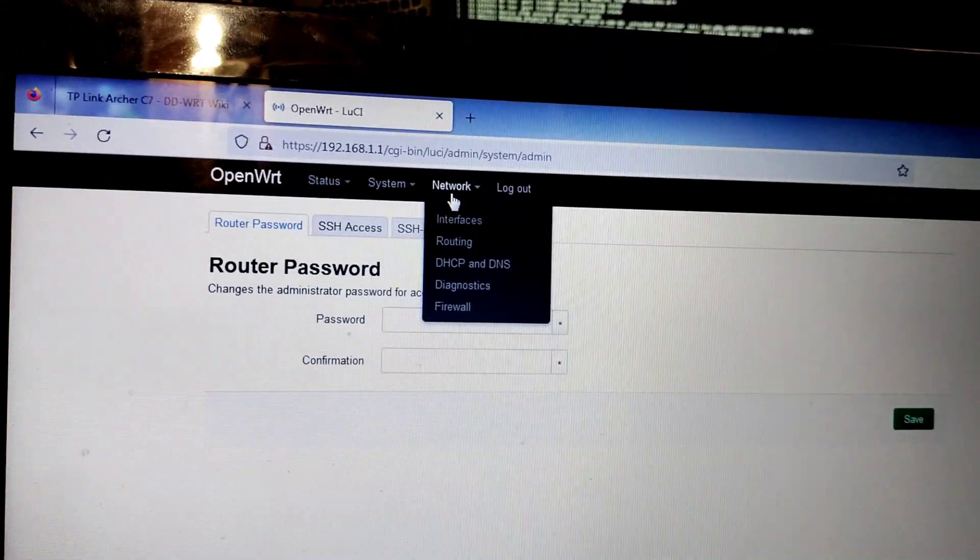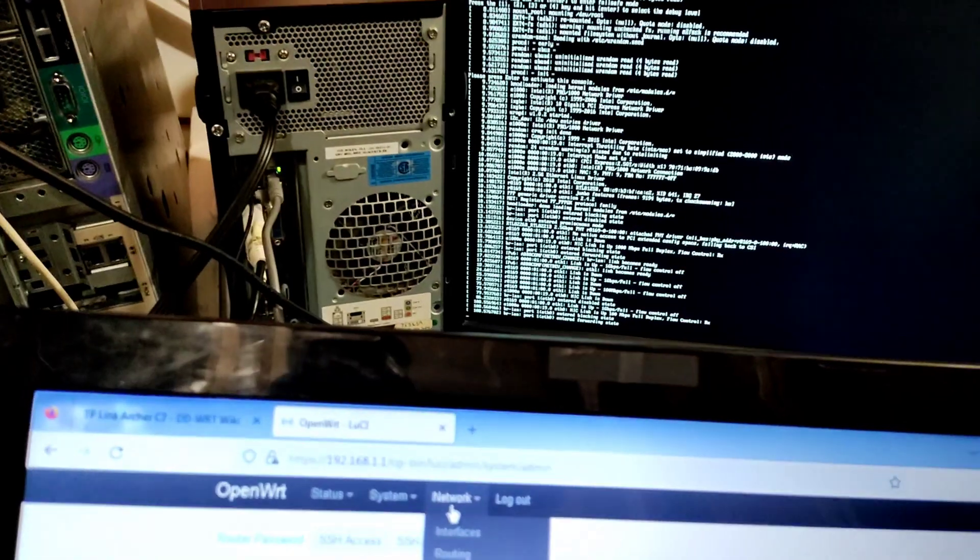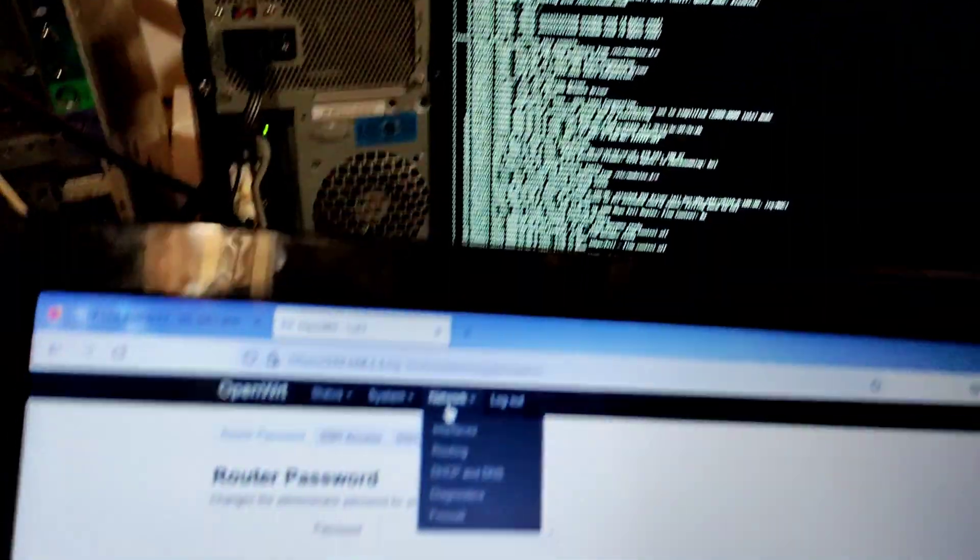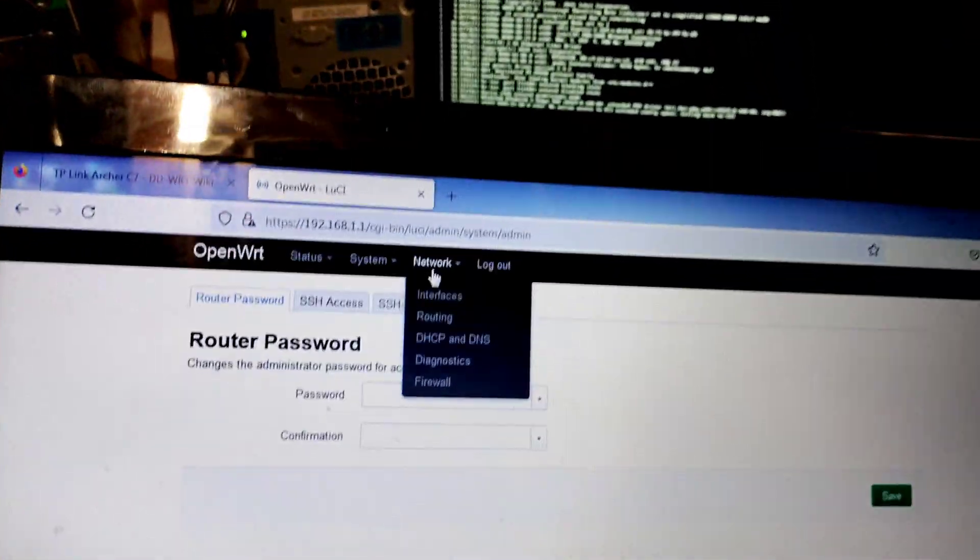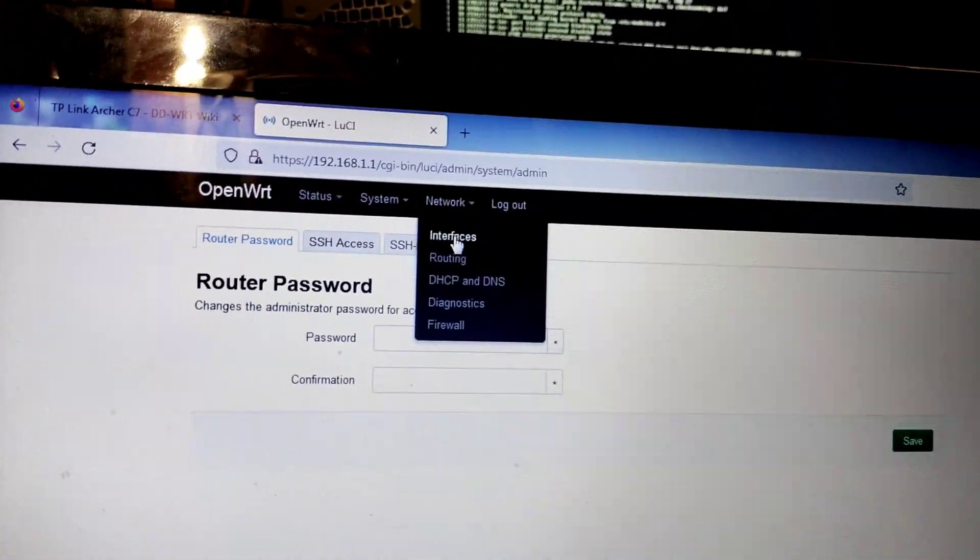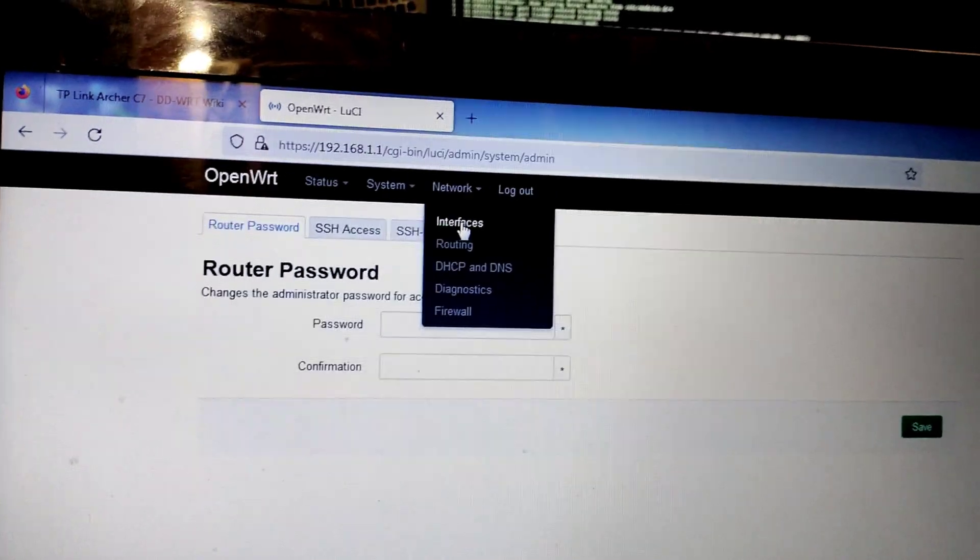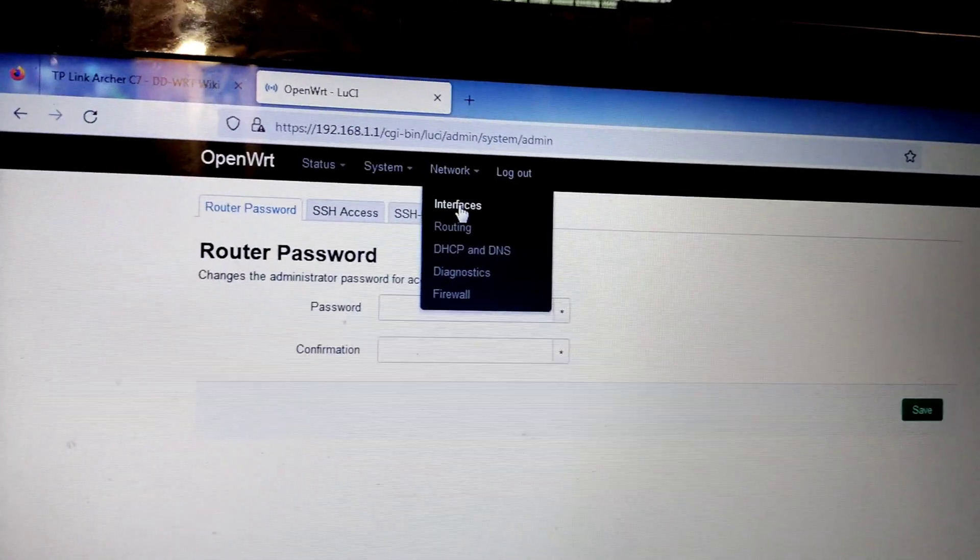This is our OpenWRT running on our PC and further you can set up interfaces.